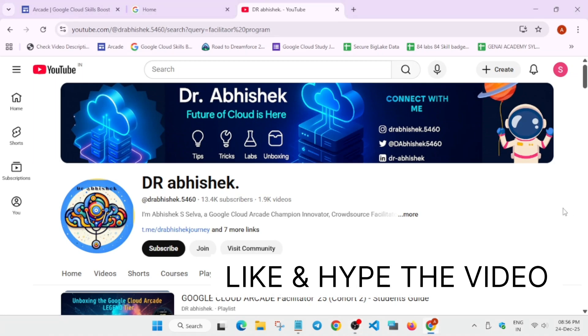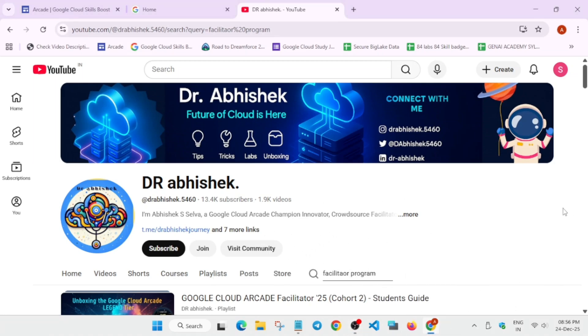So hello guys, welcome back to the channel and here I'll cover some common queries regarding the arcade and arcade facilitator program. So before we start, make sure you subscribe to the channel and like the video.